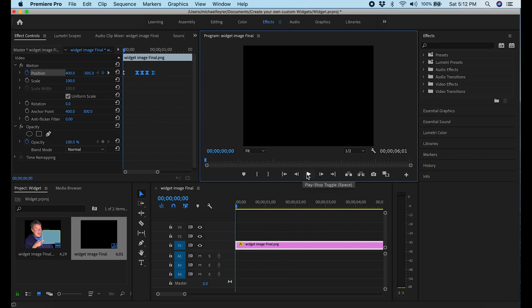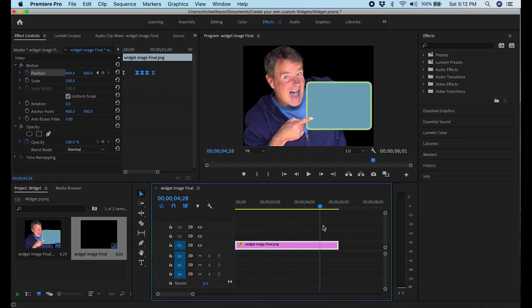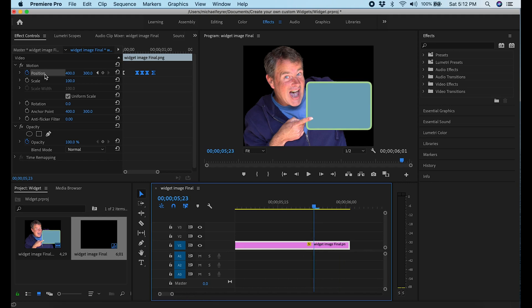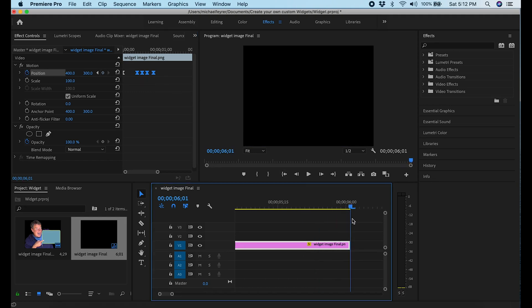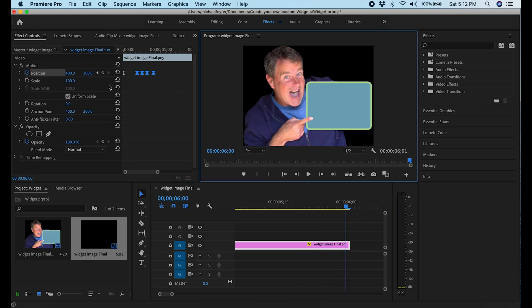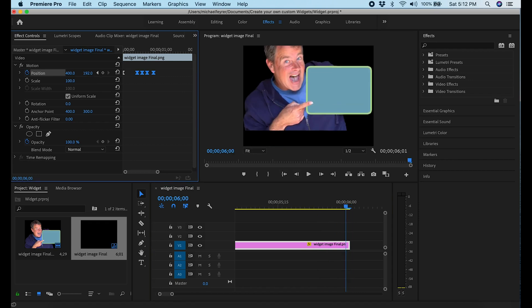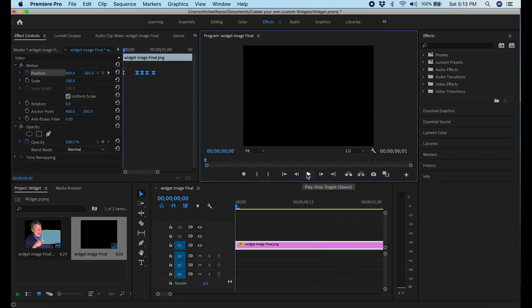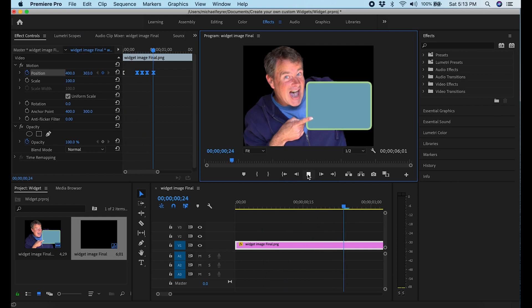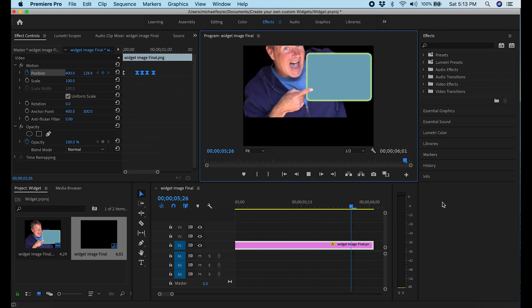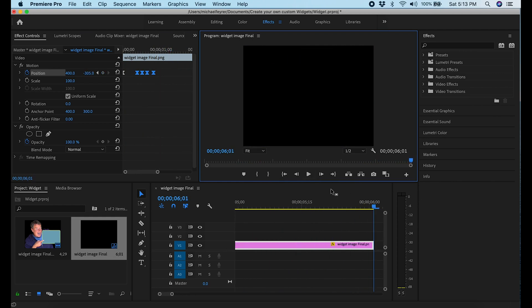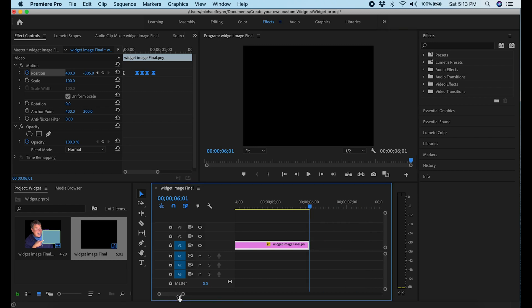Near the end of my composition I add a keyframe, then at the absolute end I move the image out of the screen. Once I test this and confirm I have the movement I want — it bounces in and then rushes out — that's exactly what I'm looking for.